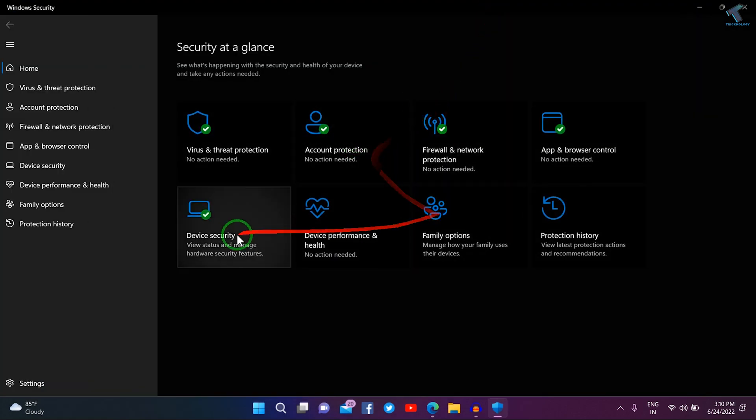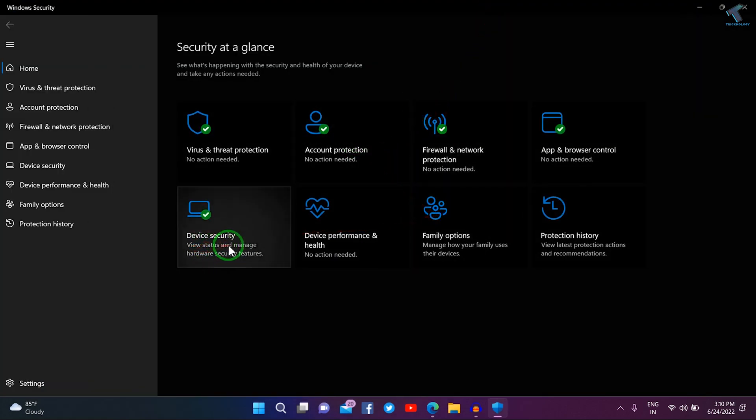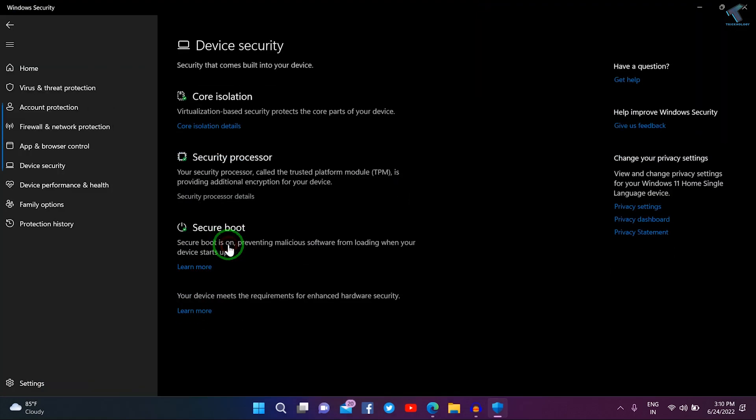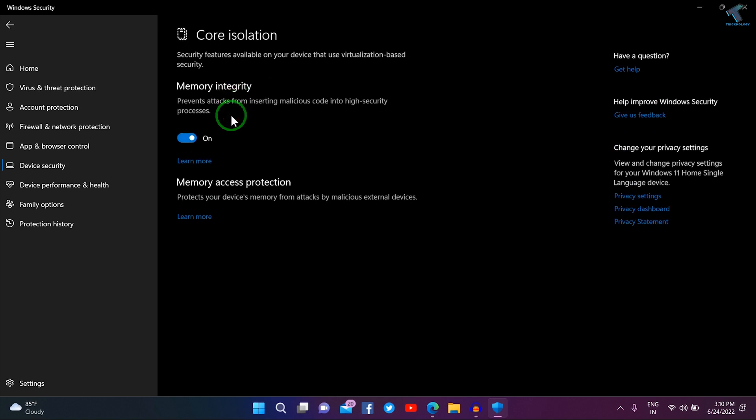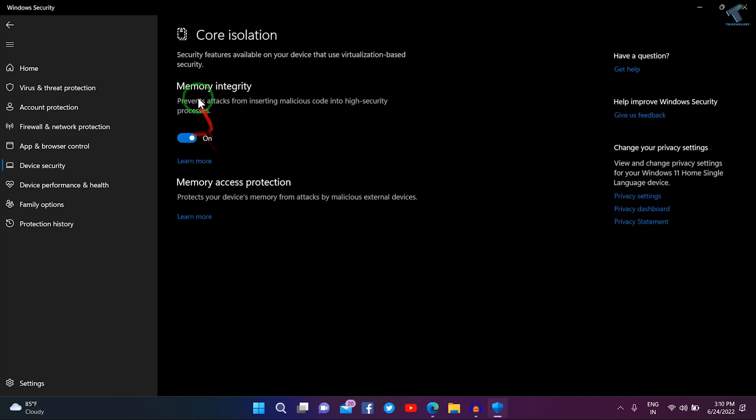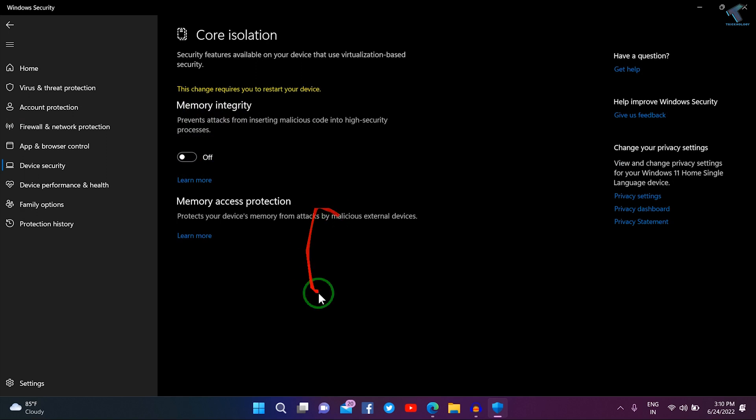an option called Device Security. Under that you will get Core Isolation, so click on Core Isolation Details. Here, under Memory Integrity, you need to disable this option and after that restart